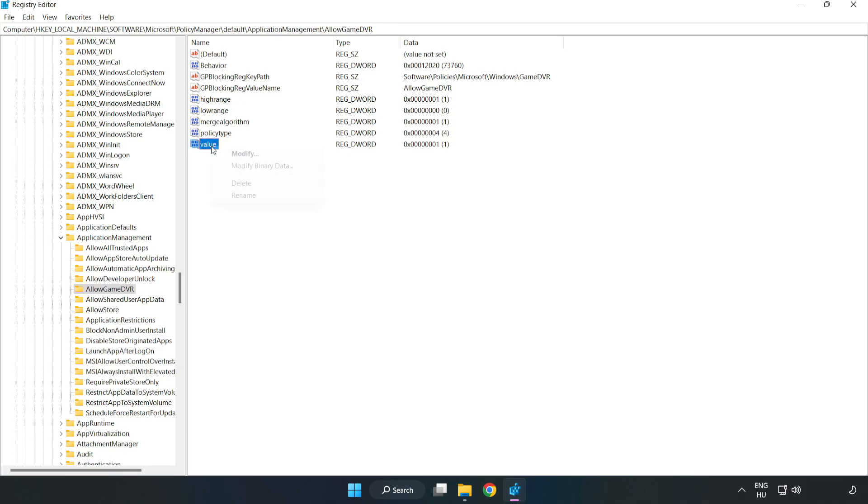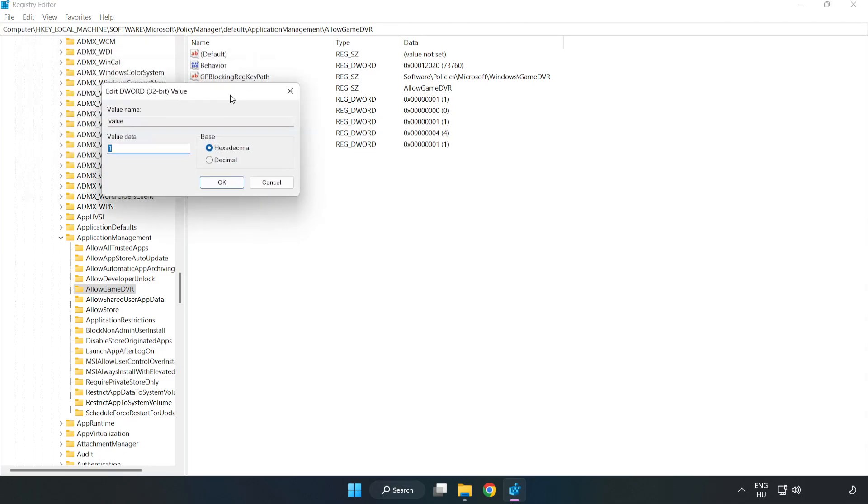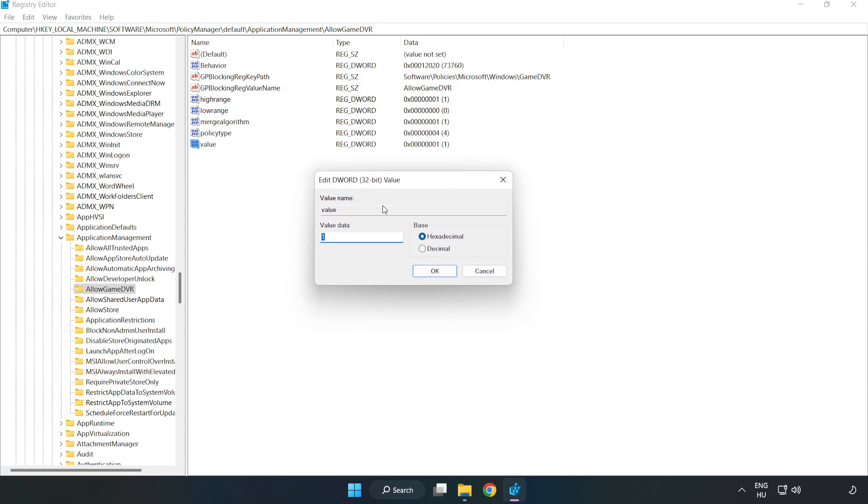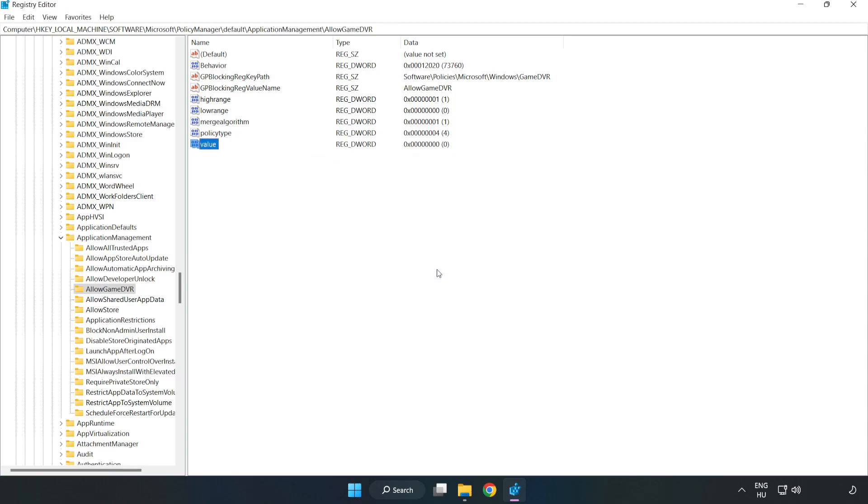Right-click Value and click Modify. Type 0, click OK, and close the window.